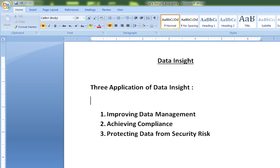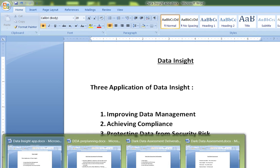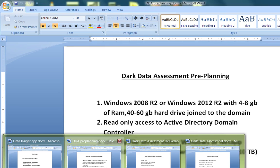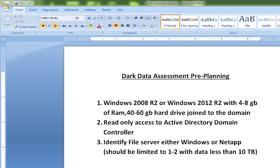Now that we have a better idea of what Data Insight is and what it can do, as part of the dark data assessment there are a couple of prerequisites and pre-planning steps that need to be done. Data Insight can be deployed on Windows Server 2008 or 2012 R2, with 4 to 8 GB of RAM, 40 to 60 GB of free disk space. This machine should be joined to the domain and can be either virtual or physical.